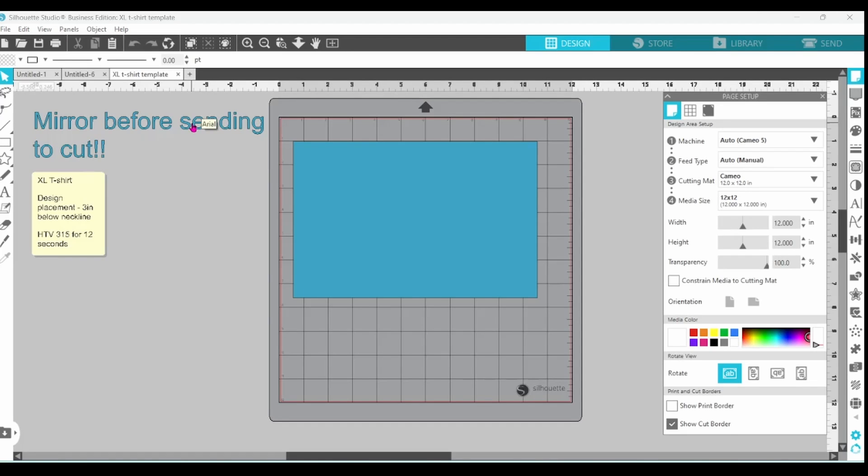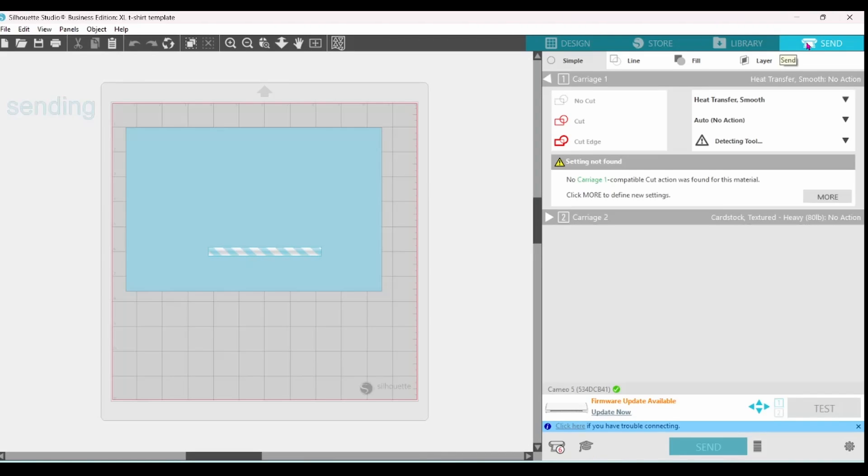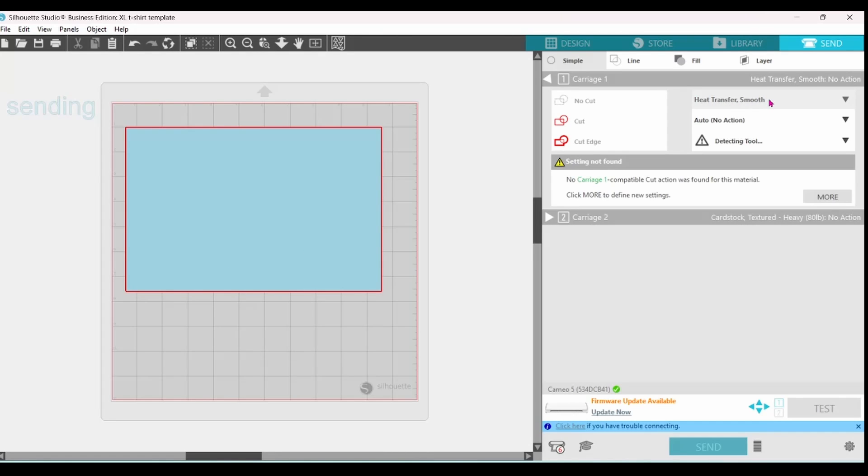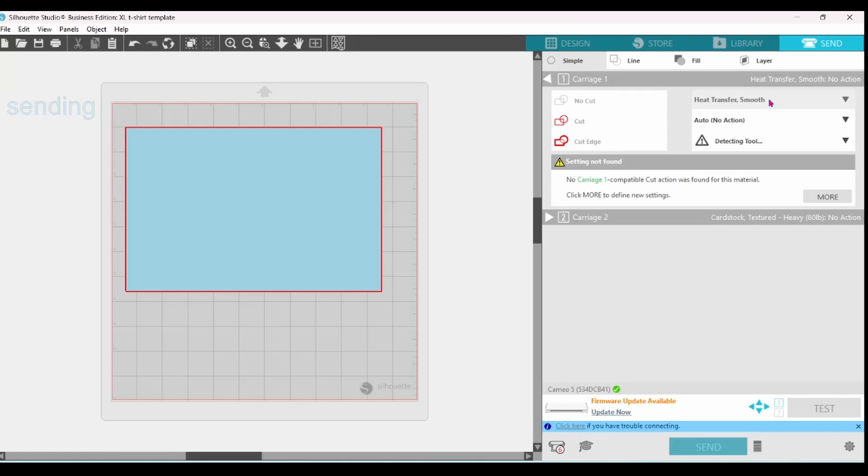Our little warning is here. Our sticky note. Our template. And if we go over to the Send screen, it is still set at Heat Transfer Smooth. This has taken away 90% of your work. All you have to do is lay down your design and send it to cut.